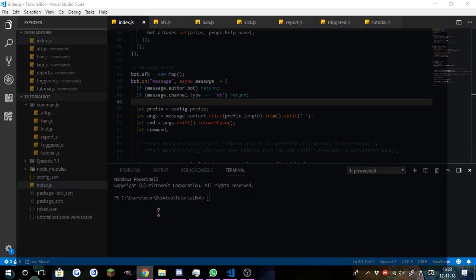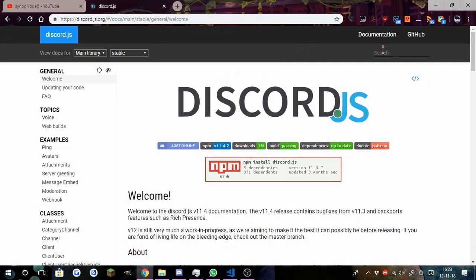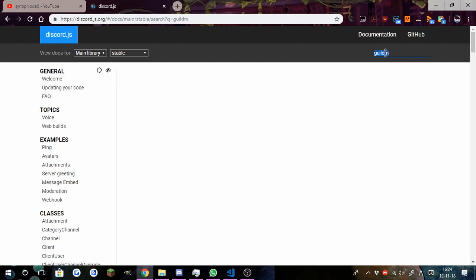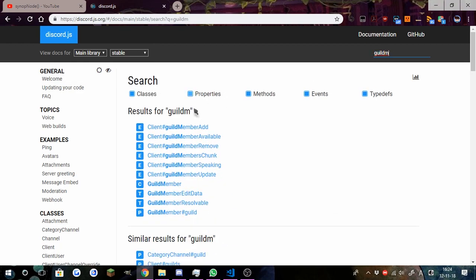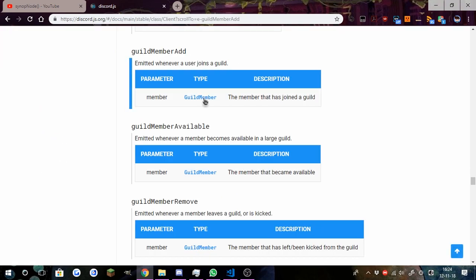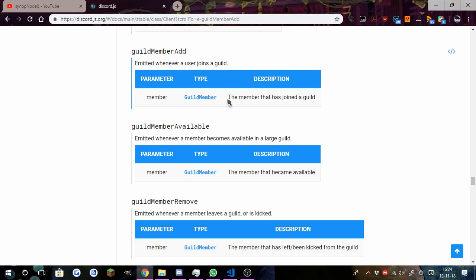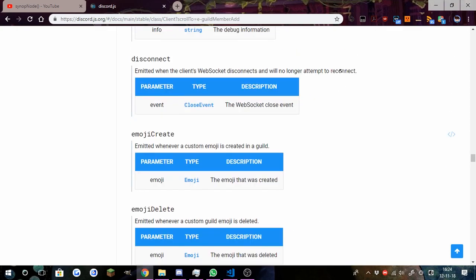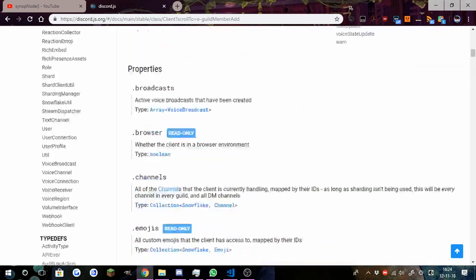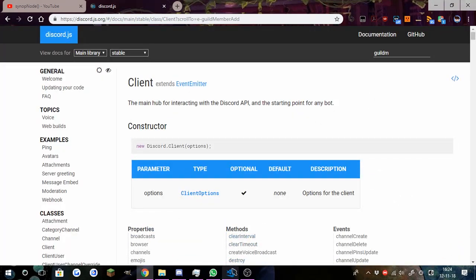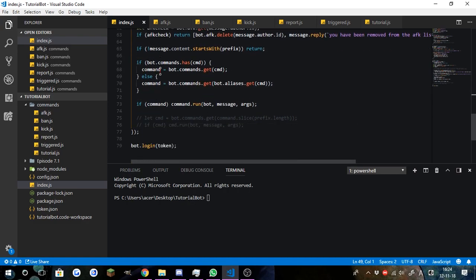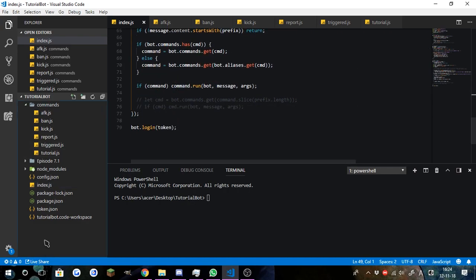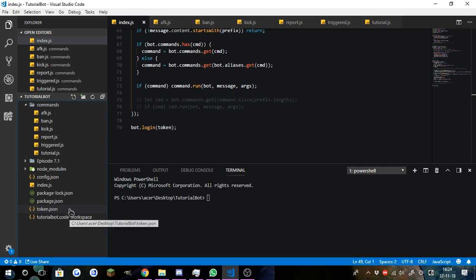Whatever it's actually called. I think it's guild member add. There you go, guild member add event. Anyways, that's it. We're going to do that right now in today's episode and show you guys how.